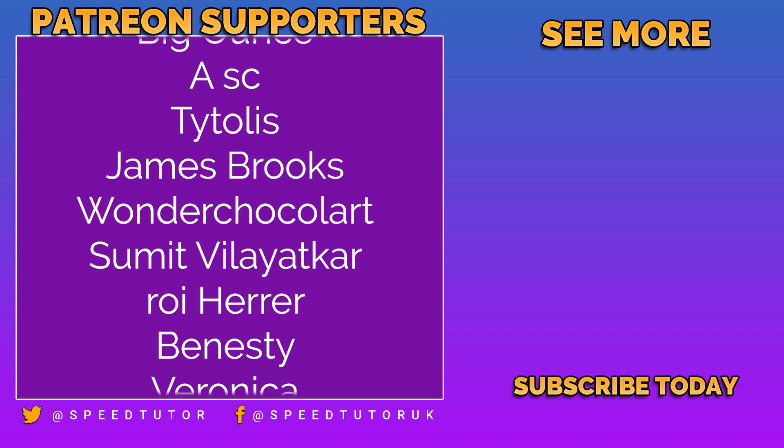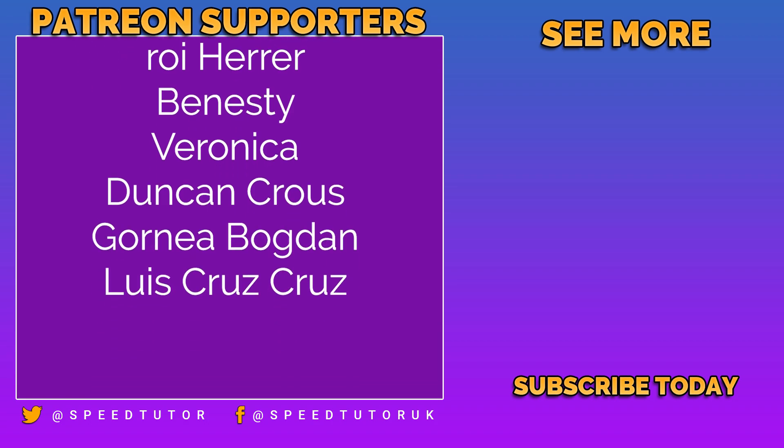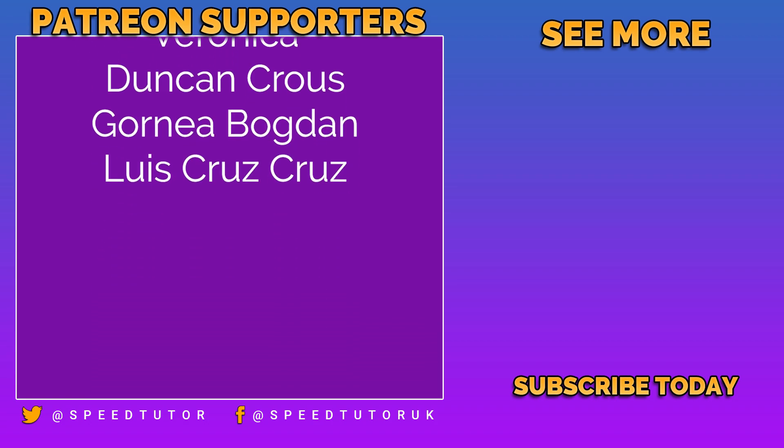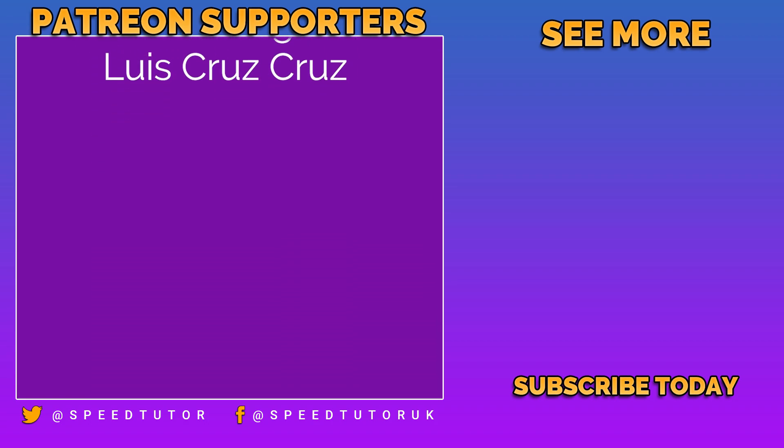And thank you to everybody else who comes to watch the video. Don't forget to like, comment, and subscribe. Cheers.